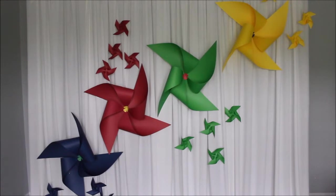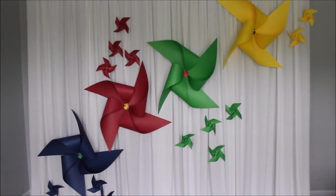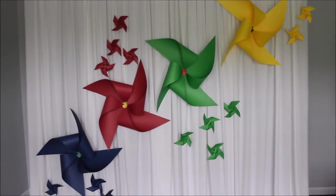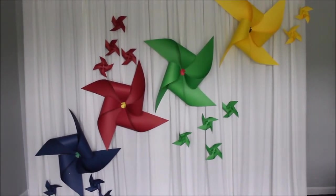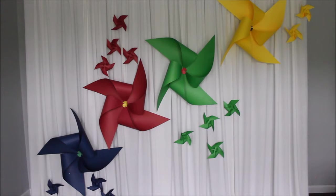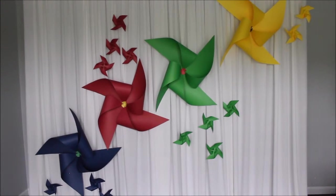From every poster board, I made five pinwheels, four smaller ones and one big one.